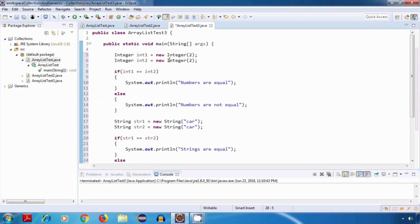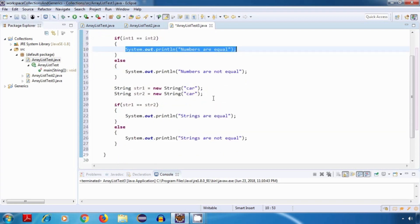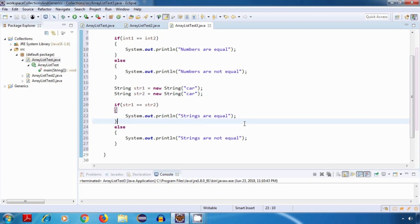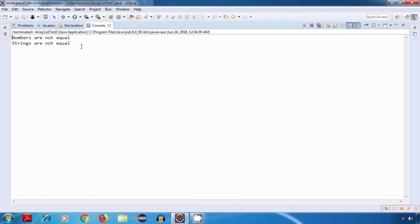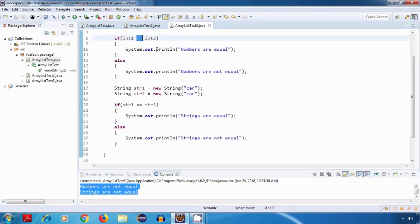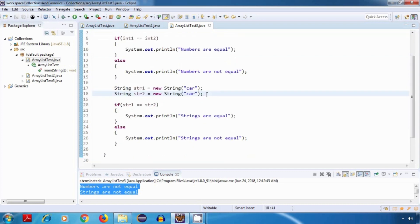The expected output should be that both numbers are equal and both strings are equal. But as you can see, we are not getting the expected output. This is because the equal operator compares the references, that is the memory addresses. It does not compare the content, and since both objects are different in memory, their addresses are different, which is why we get this result.